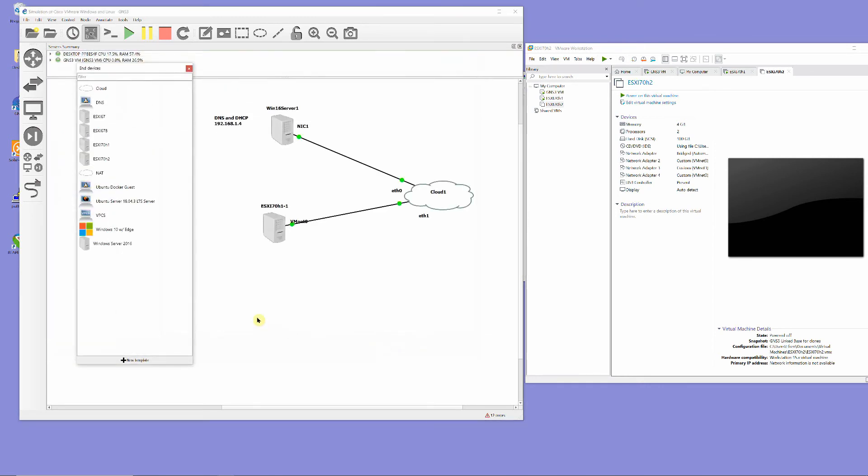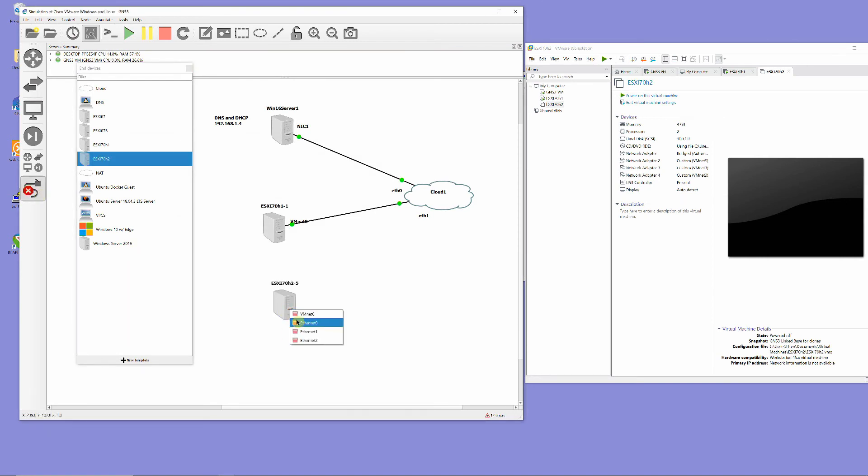Drag and connect the newly created virtual machine to the workspace and test for connectivity.